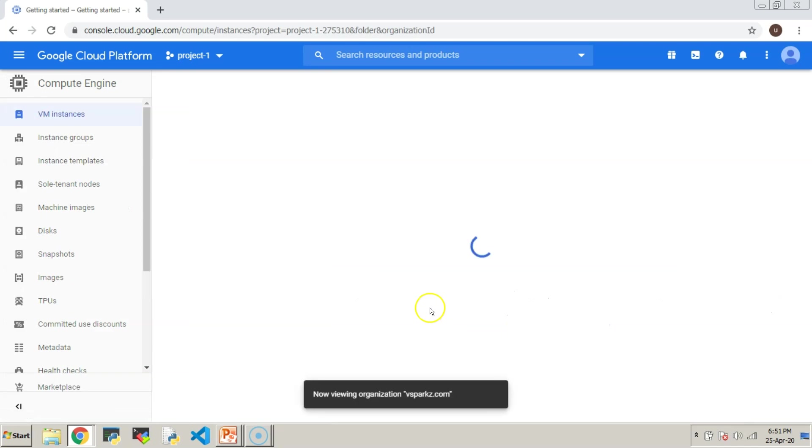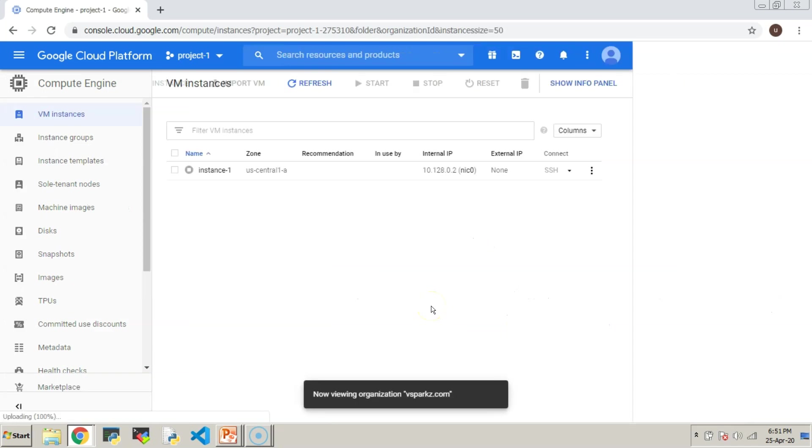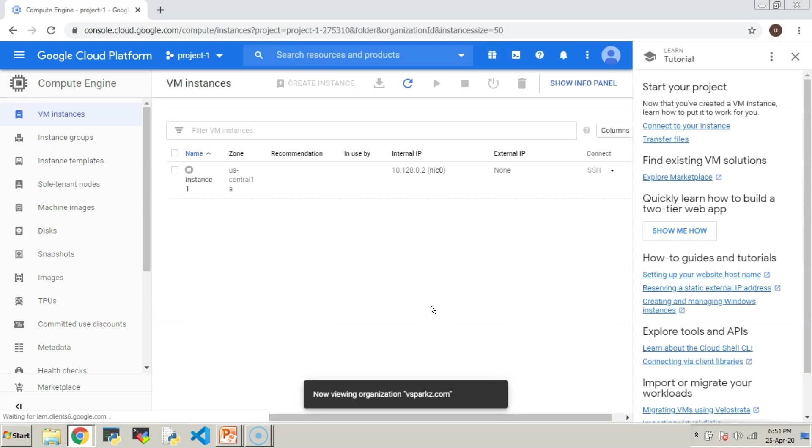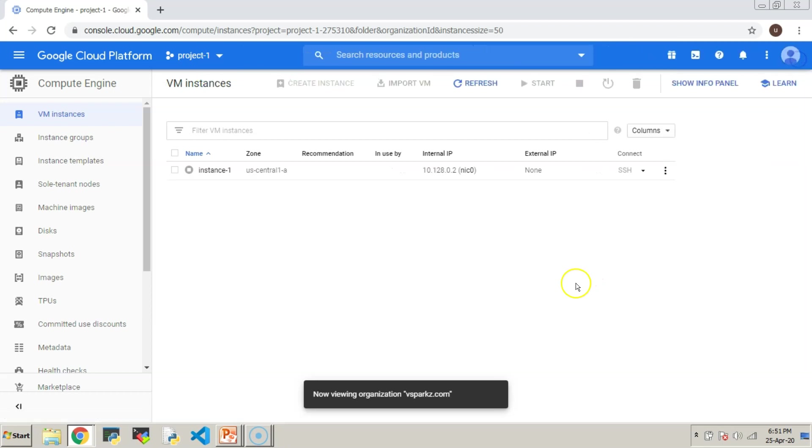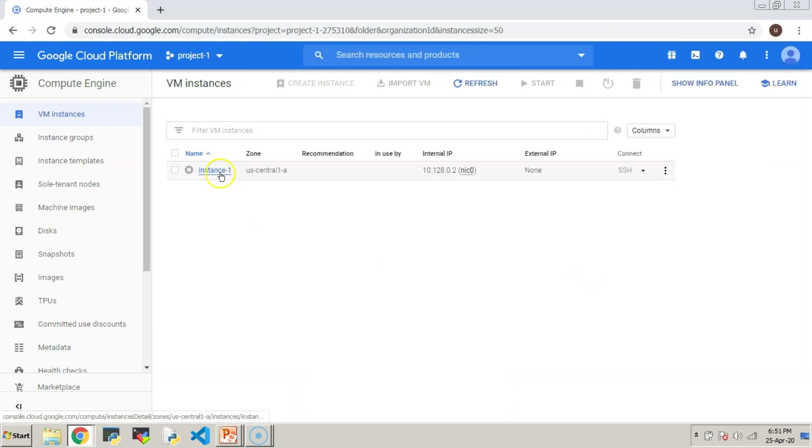Also, we can see user 1 is able to view the resources in project number 1, but he cannot create or modify anything in project number 1.